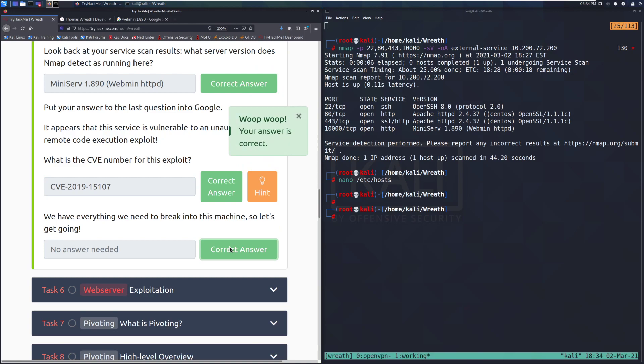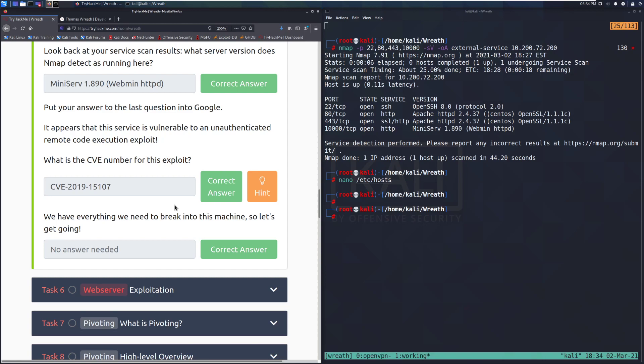And that's going to do it for this task. In the next video, we're going to go through task 6, which is going to be the exploitation of this web machine. Otherwise, I will see you guys. If you're tuning in for the next video, I'll see you in just a moment. But until then, happy hacking.